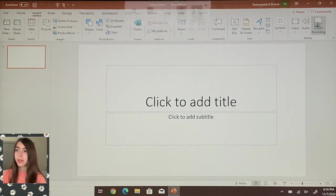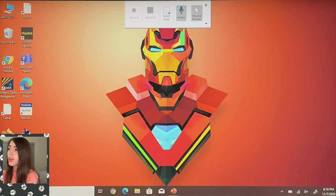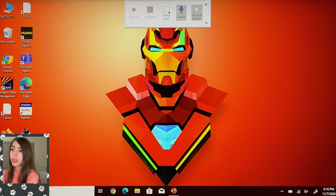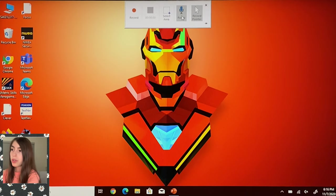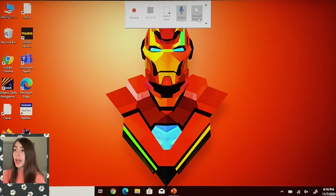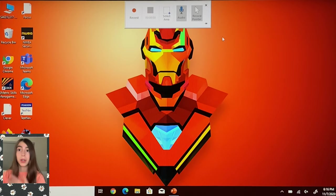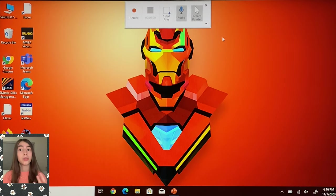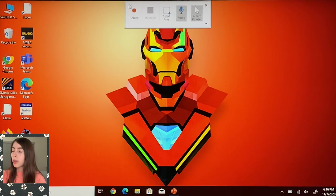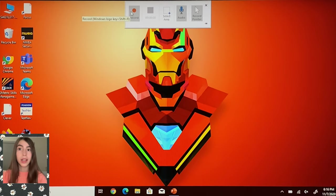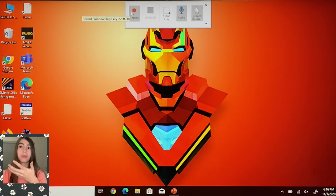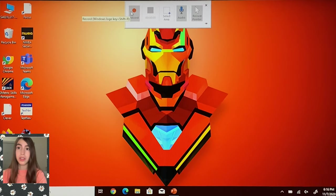And look, here you got a little thing where you can screen record. You can use your audio like the computer audio and record the pointer or not. I recommend recording the pointer if you want to show something.